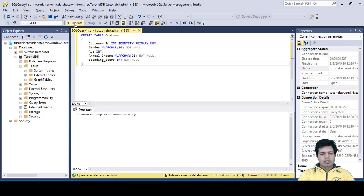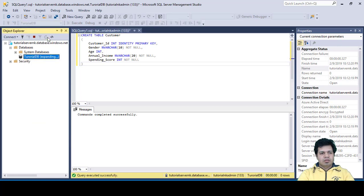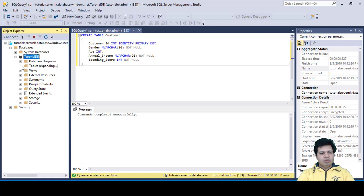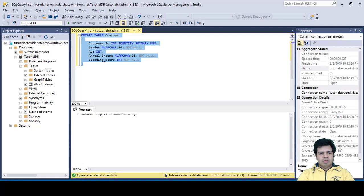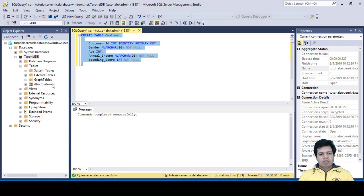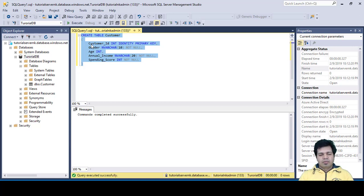You can see the message 'Commands completed successfully'. After refreshing, the new customer table appears in the database. That's the table we created using our query. In the upcoming videos, we'll be exporting data from the Hive table to this Azure SQL Database table using Sqoop. That's it for this video — keep watching, and if you like this video please hit the like button and subscribe to our channel.